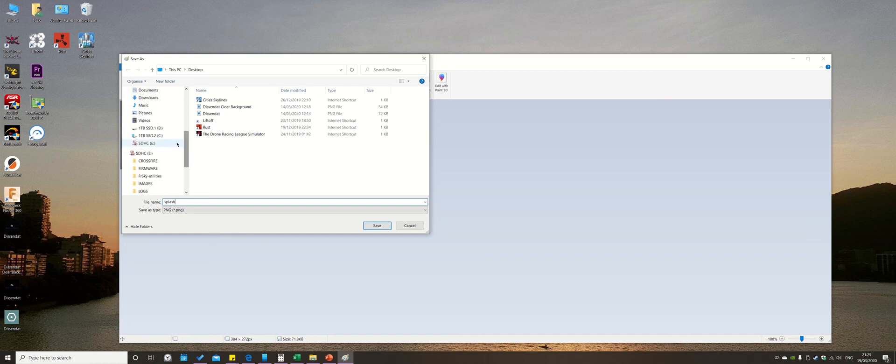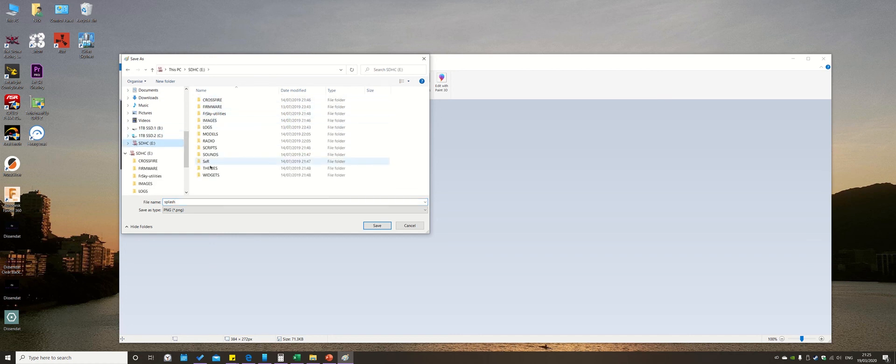You're going to navigate down to the SD card that you put in the computer from the transmitter. You'll have all these files. Go to Images and click Save.